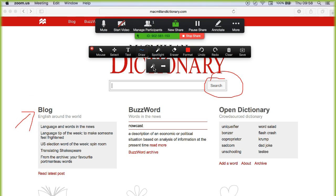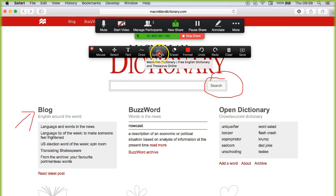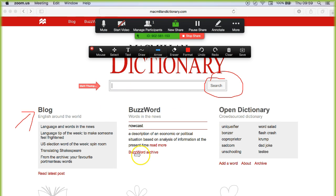There's also a spotlight feature, so if you wanted to highlight that this is the area where you're going to search for new words, maybe, or there's a nice little arrow feature that you can click and leave your arrow like this.